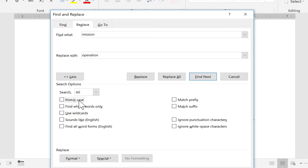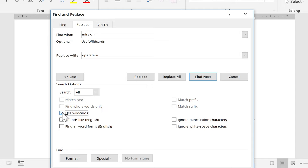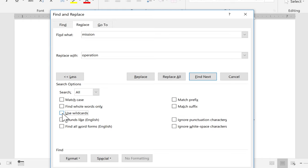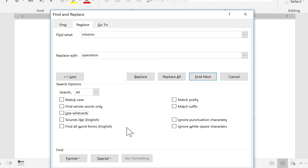And there are some advanced options here that you could play around with. So for example, you could match the case, and you can have it search only for whole words. You can use wildcards, meaning that it won't search strictly for just the word mission, but maybe some alternates of that word that are similar to it. Find all word forms. There's just a lot of advanced options here that you'll need to try out if you're interested in learning about them. I'm just going to stick with this.